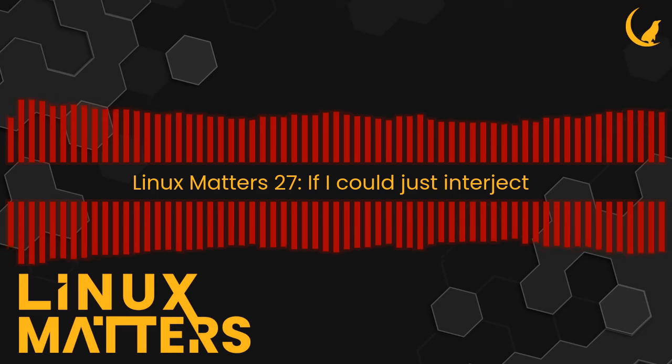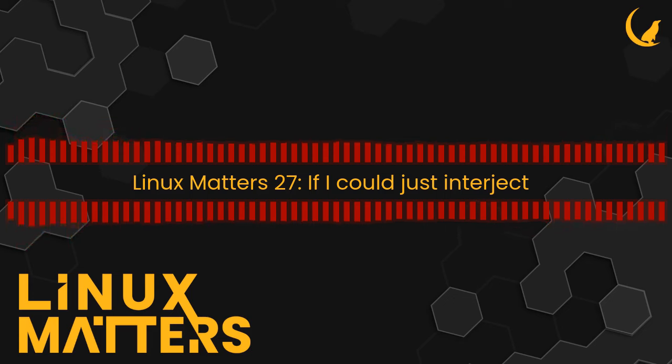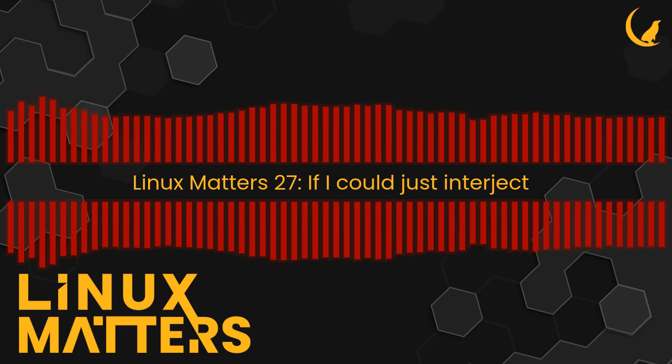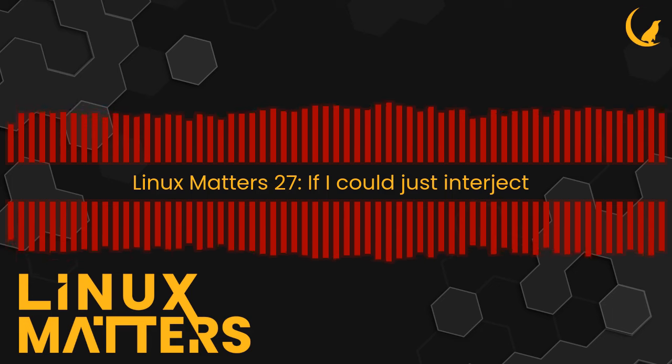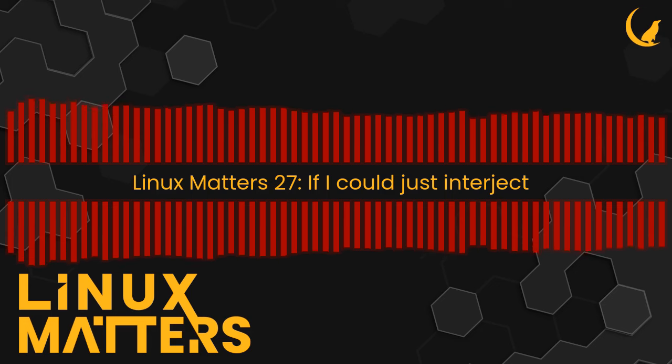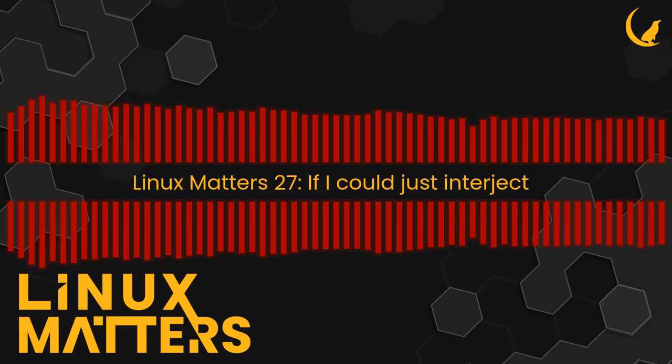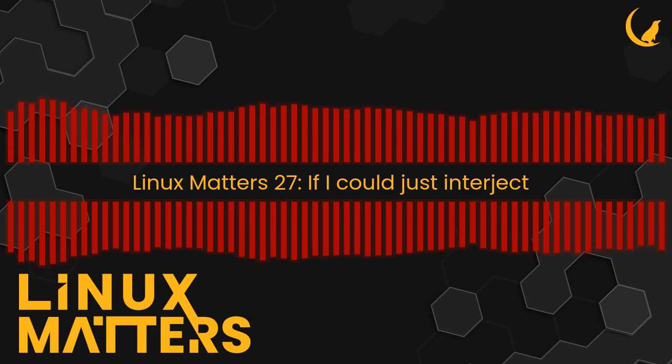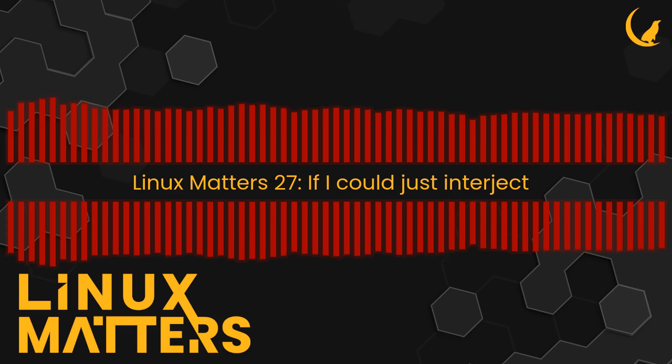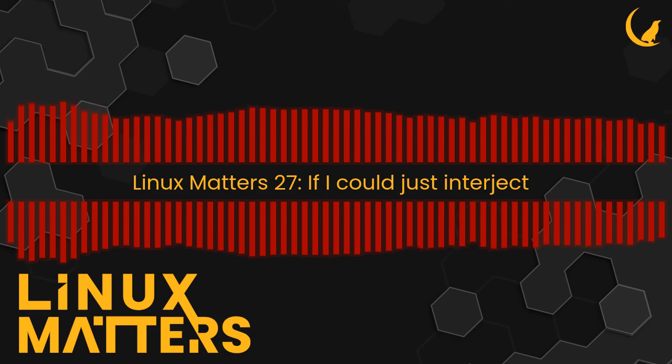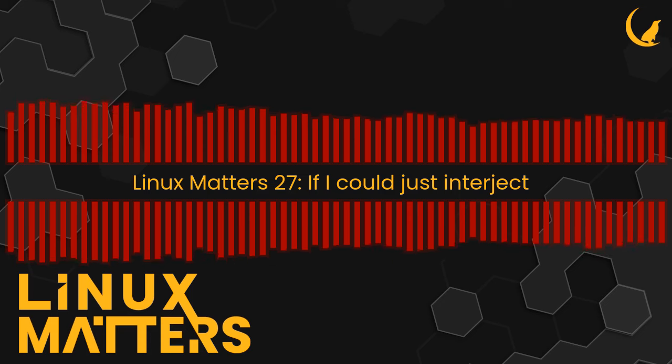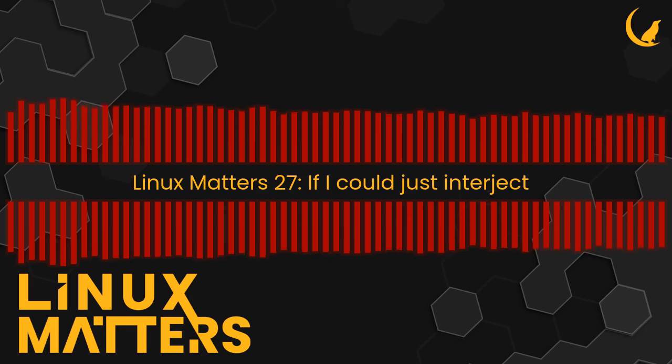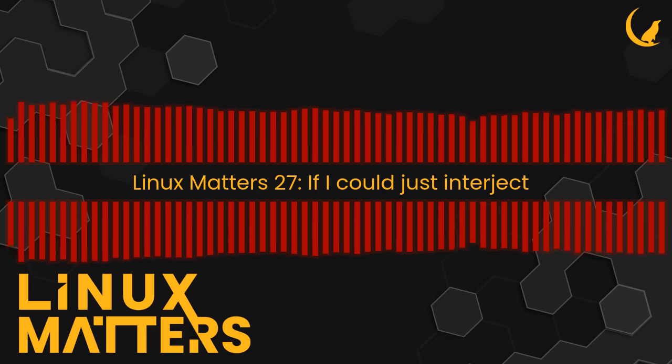I have played with Jellyfin and Emby, the one that it was forked from many years ago when we were snapping them for the Snap Store, and I didn't have a lot of fun with either of them really. So I've stuck with Plex. I originally used Emby and then I switched to Plex when basically they changed their licensing.